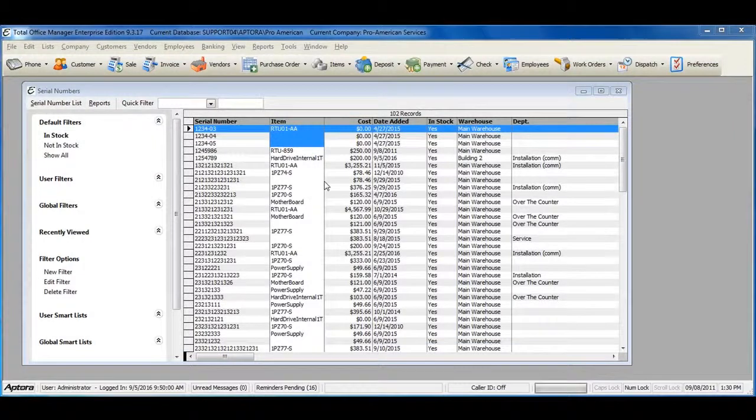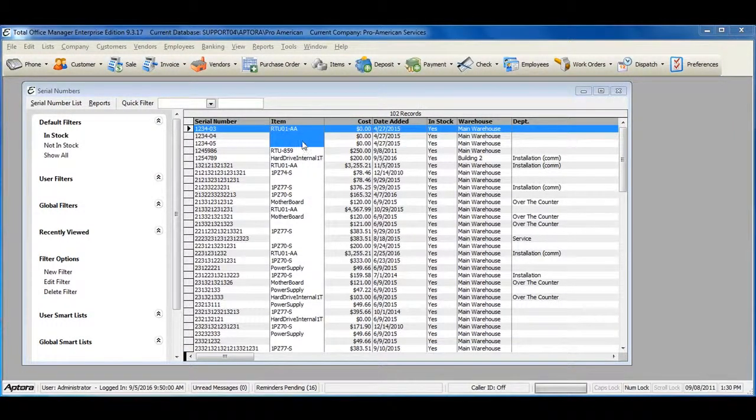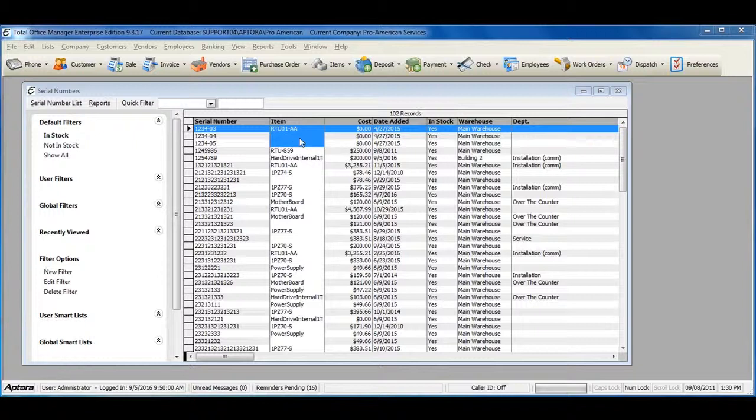The serial numbers list gives you a history and shows the current serial numbers you have in stock, as well as serial numbers for a serialized item that you have sold or is no longer in stock.